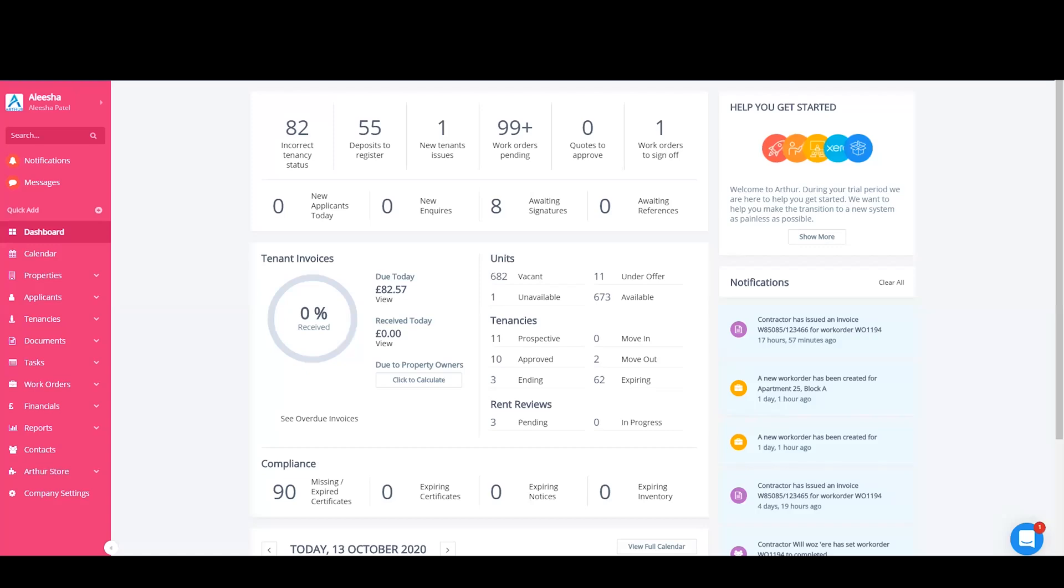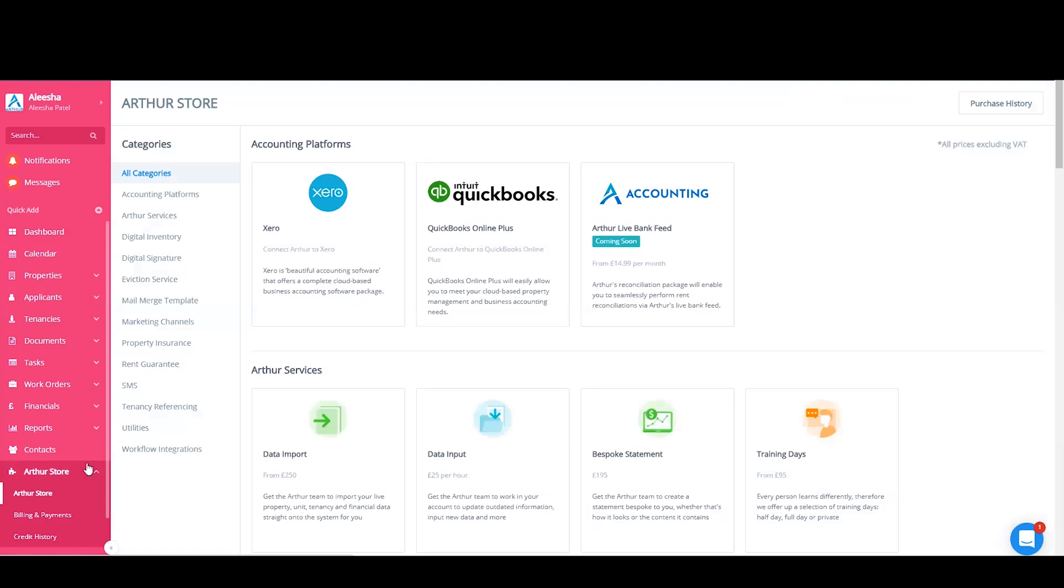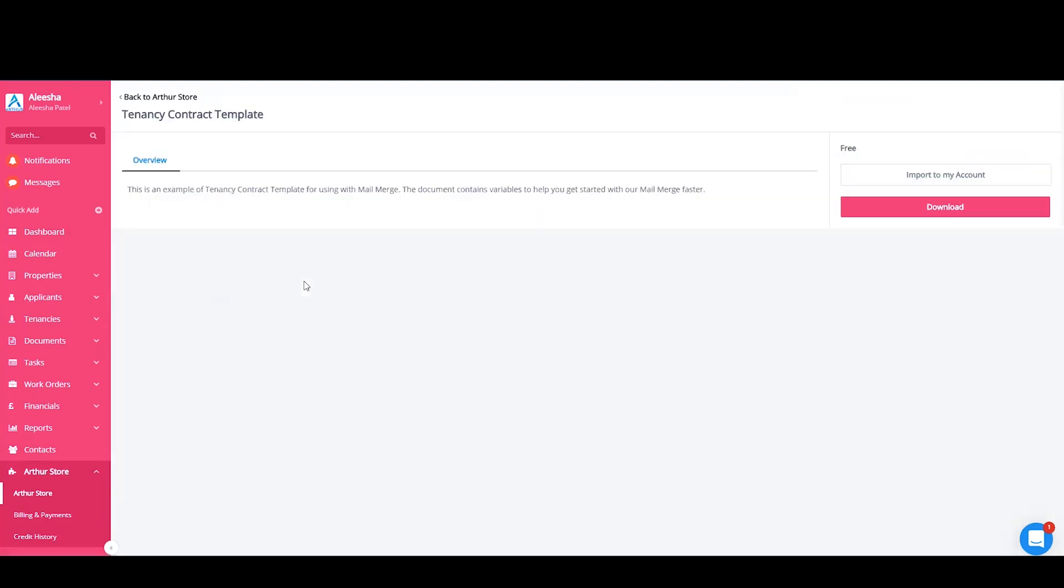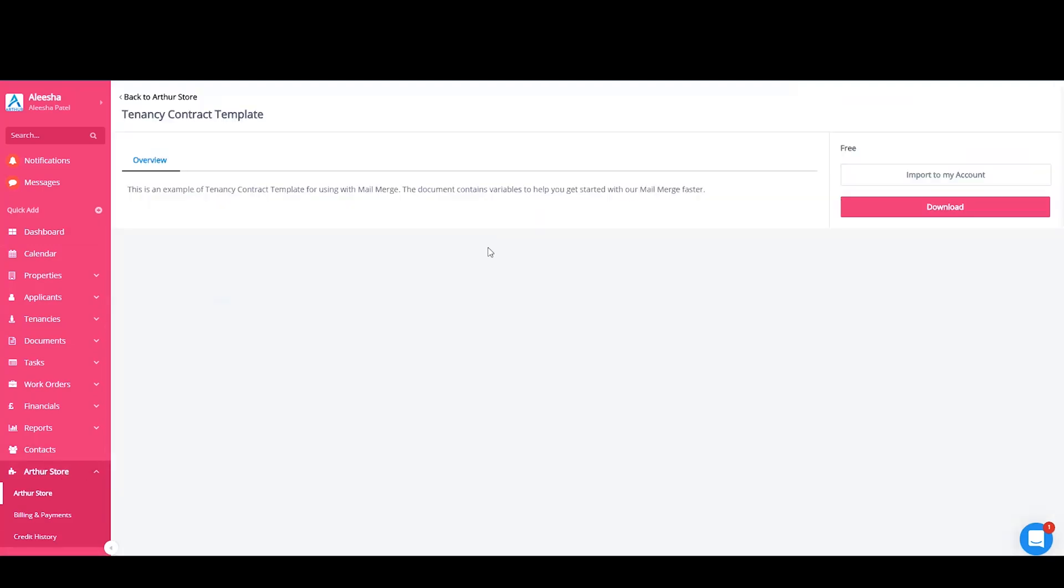The first thing you'll need to do is make sure that your document is in Word format. If you don't have a contract of your own, you can have a look at the sample one that we offer. To access that, you'll need to go to the Arthur store and then choose mail merge template. You can download this by immediately importing it into your account or download it to see what the contract looks like.